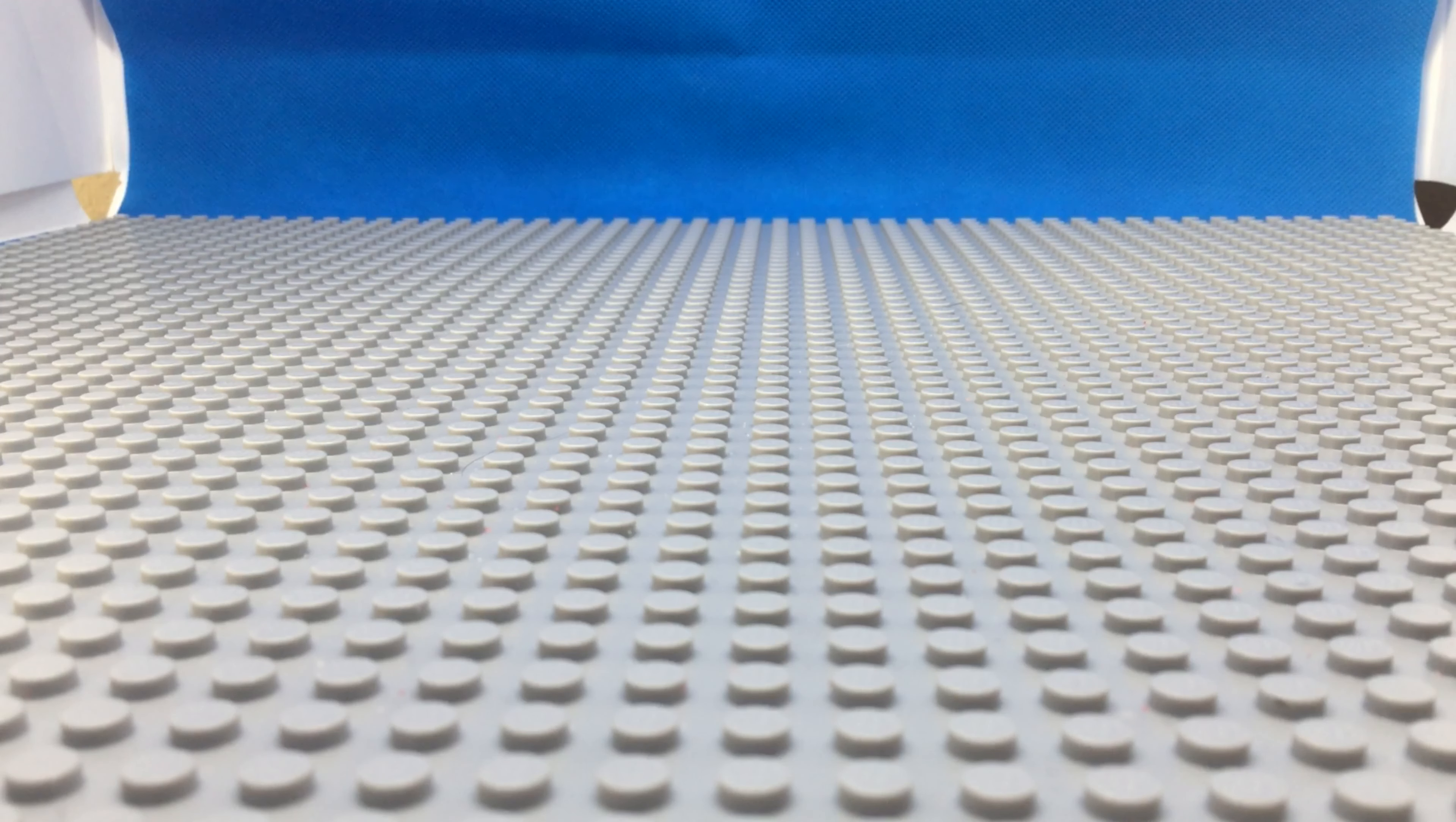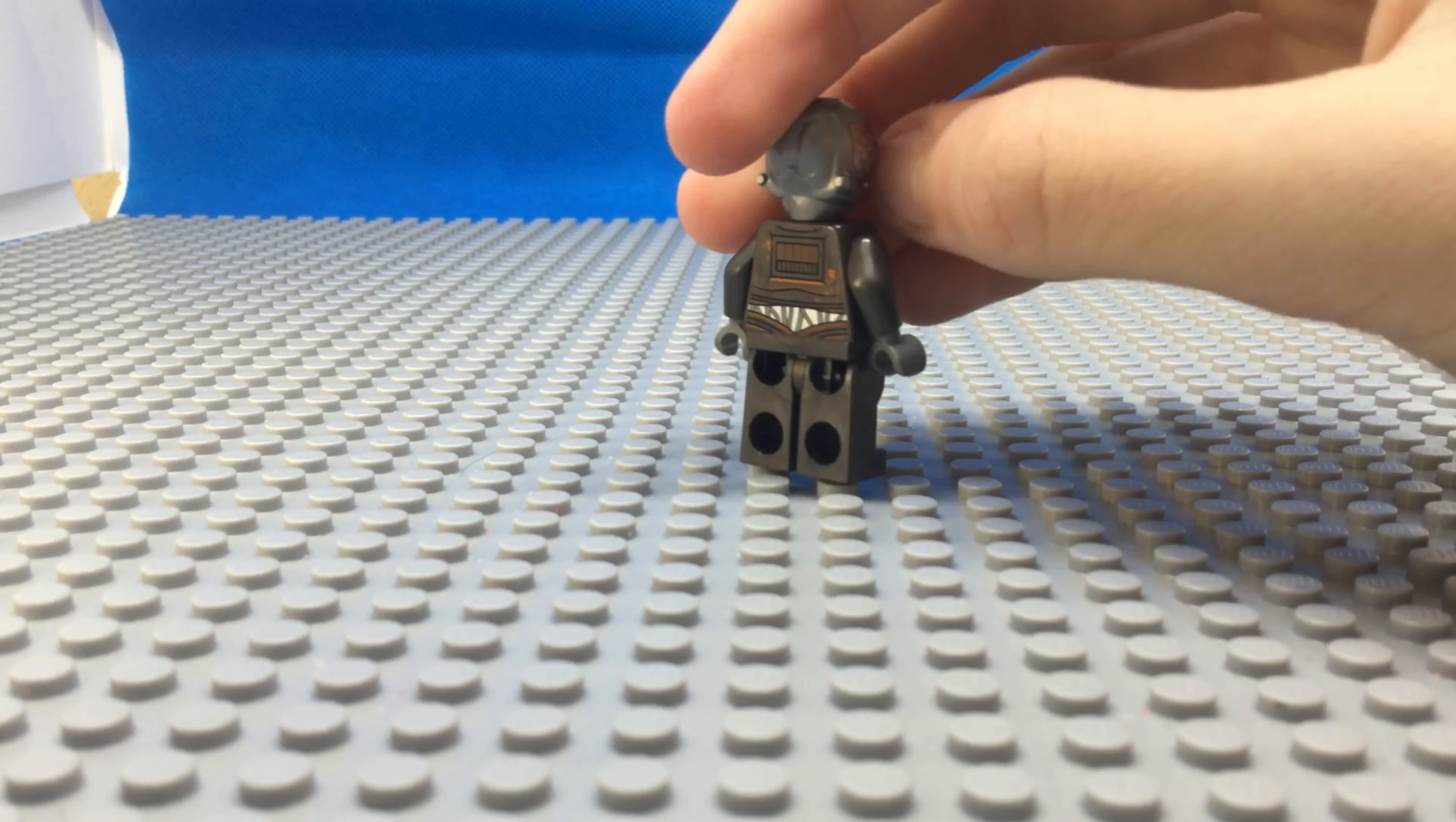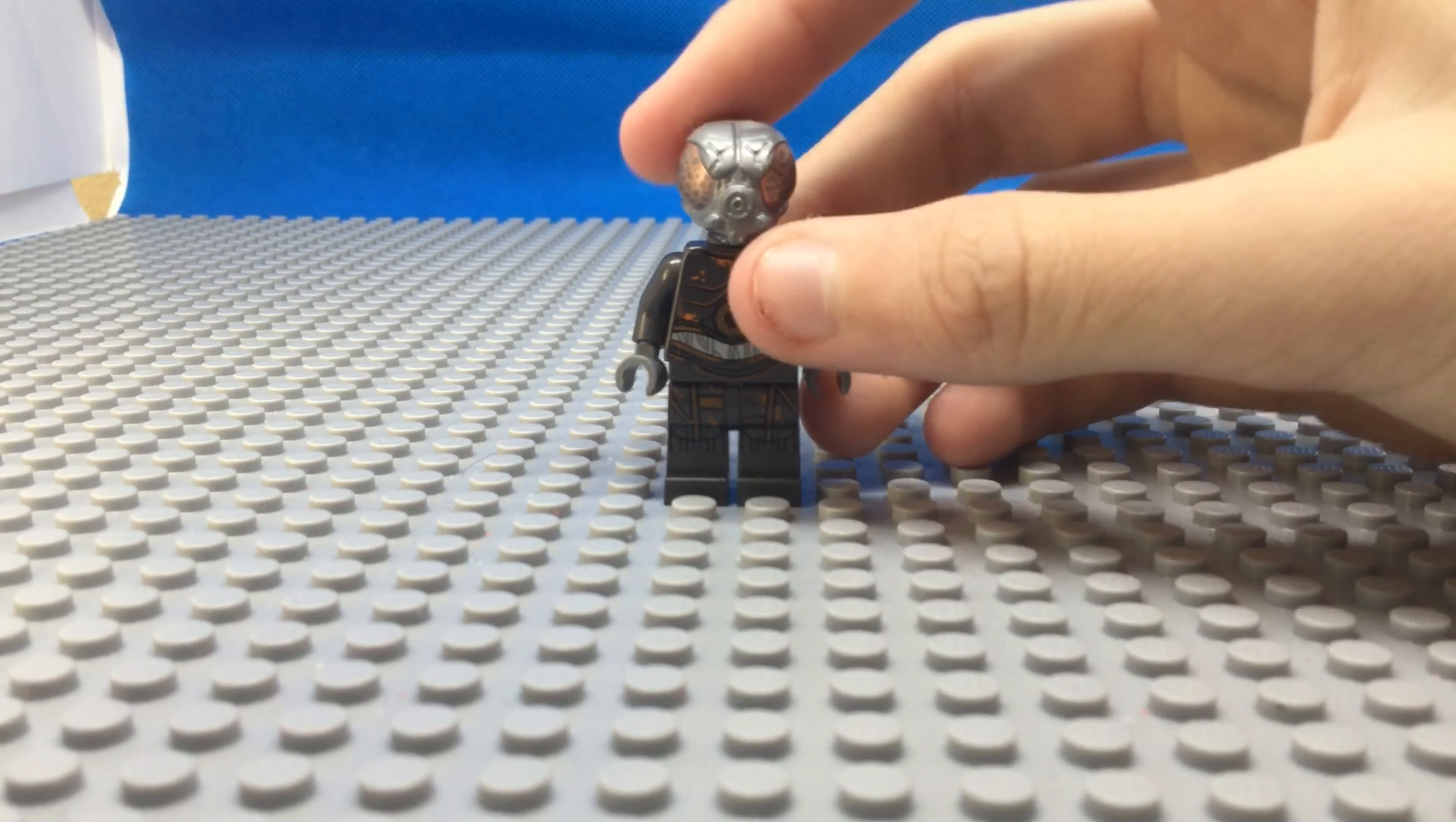Next one, so we got Four-LOM here. He came from the bounty hunter pack and I actually really like this guy. I like how he's kind of shiny, you know, kind of fun. He's a little bit rusty just like my editing skills.